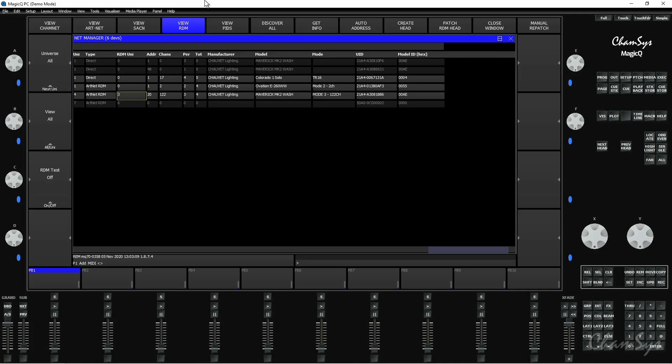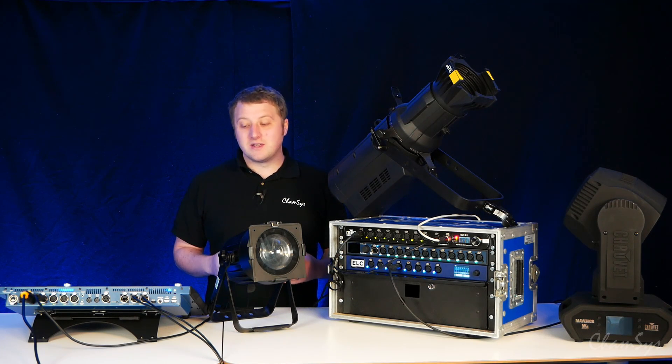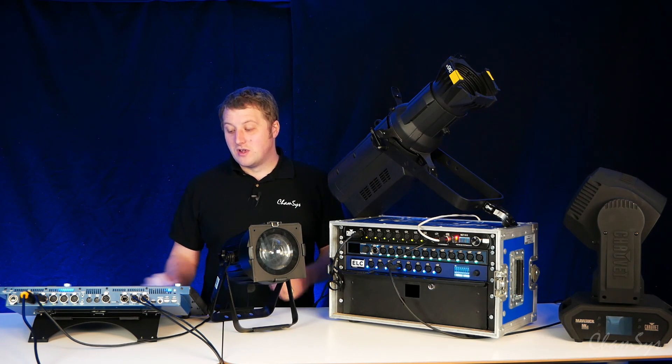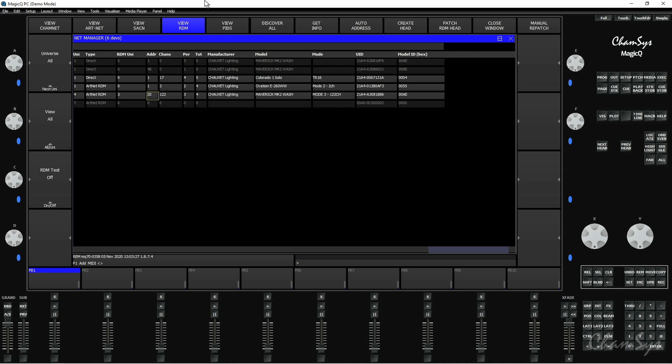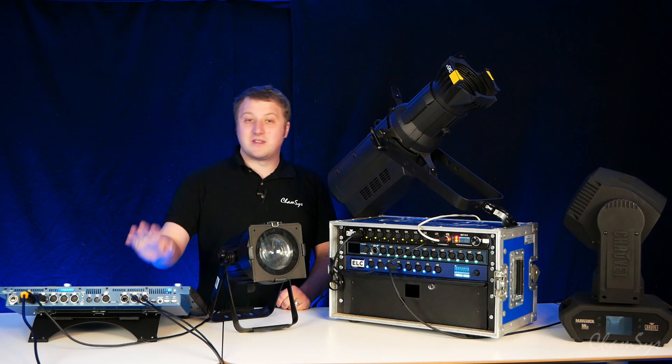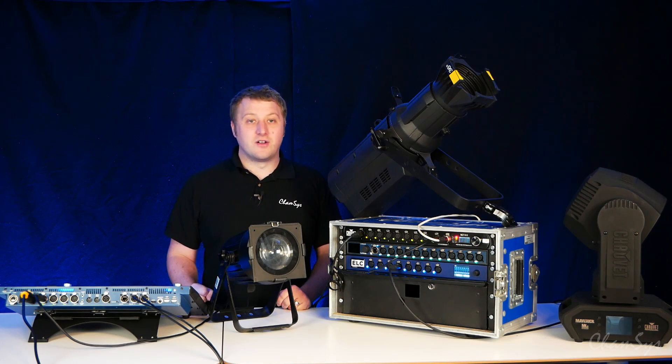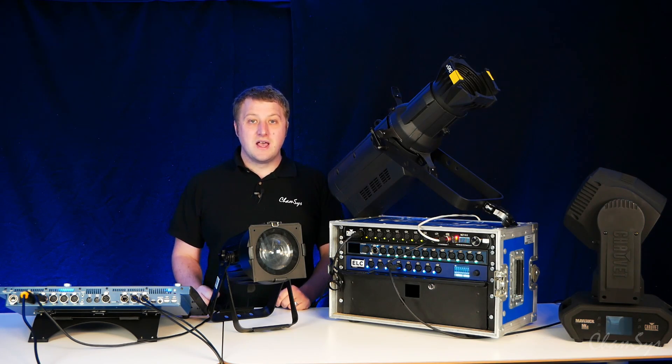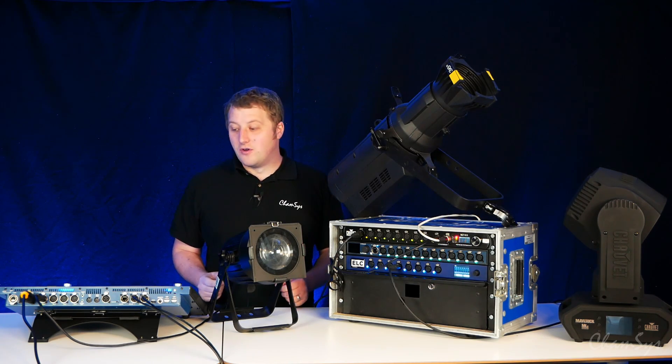With the addressing of fixtures, next to the address box you've got the channel field and this tells me the number of channels that fixture requires in its current mode. So you can see this fixture here requires 17 channels, this one two channels but both on address one on the same console universe coming in on. This one here is on a different universe, my third one, my maverick wash, so we're not worried about that at the moment. But the two here on the same address, yes I could go and manually work out that's 17 channels so I need to put that on address 18, but the desk is clever, it can do that for you.